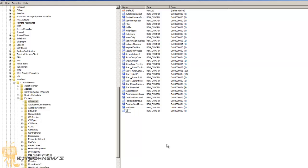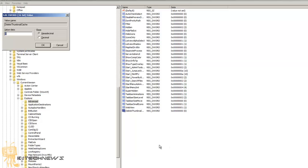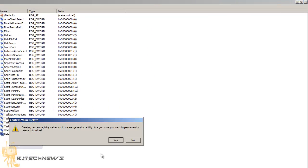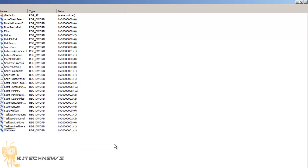Name the new DWORD 'DeleteThumbnailCache' and hit Enter. Set the value to 1 and hit OK. Restart your machine and you're good to go. The cache files normally don't bother me that much, but that's up to you.